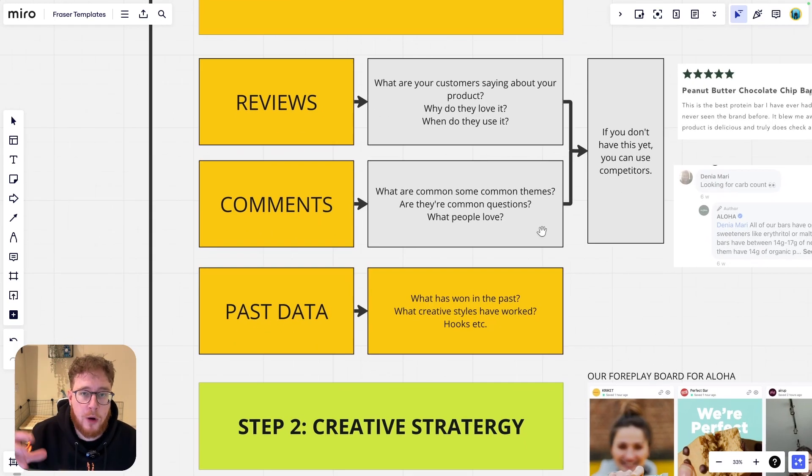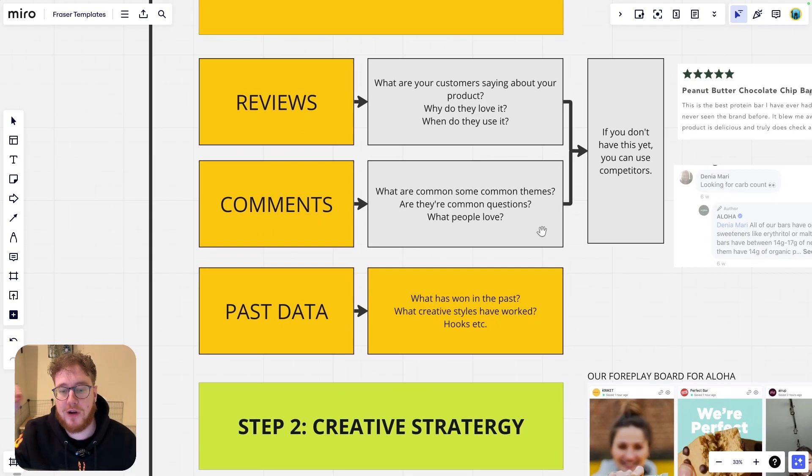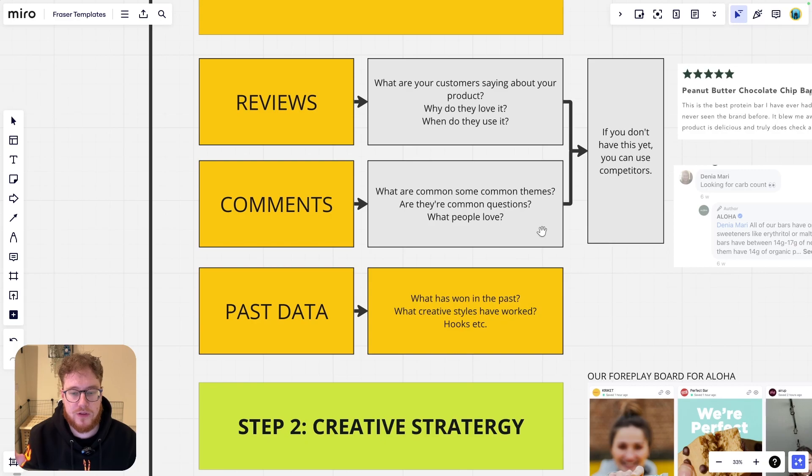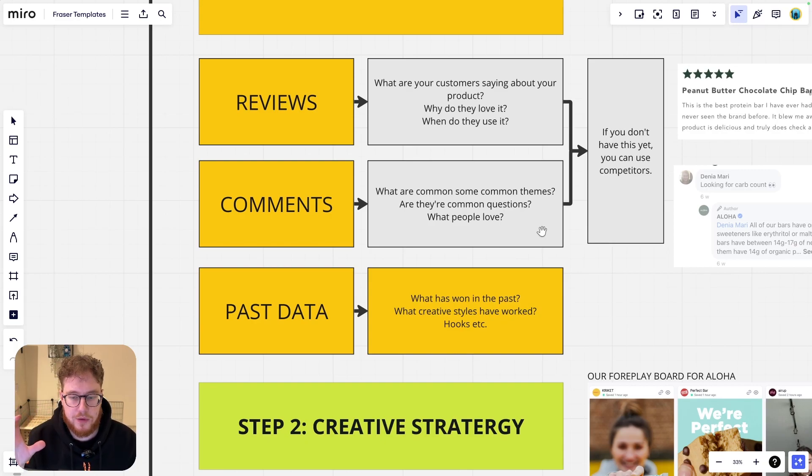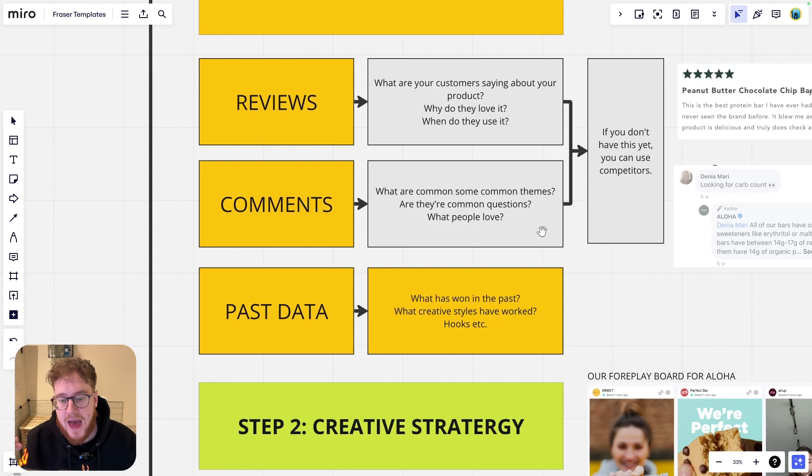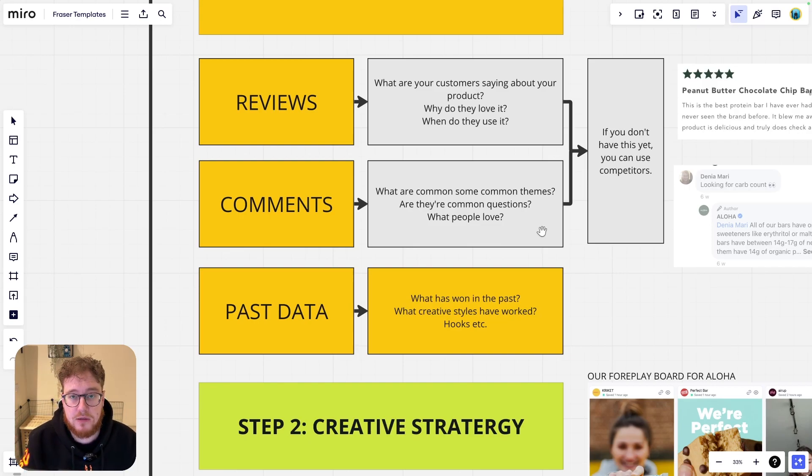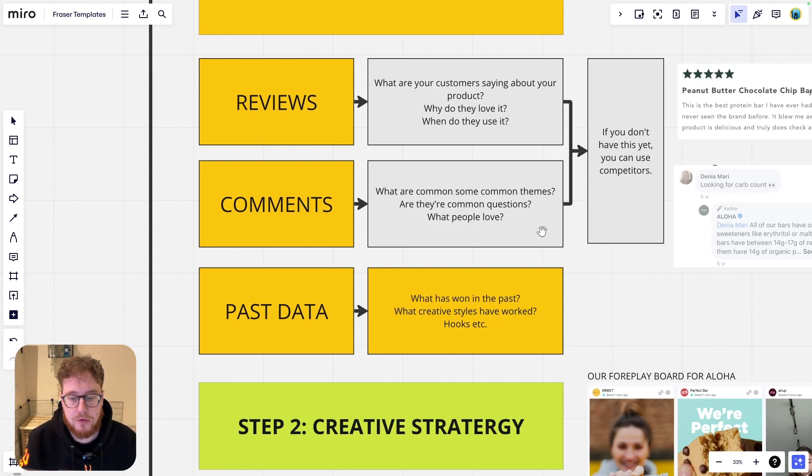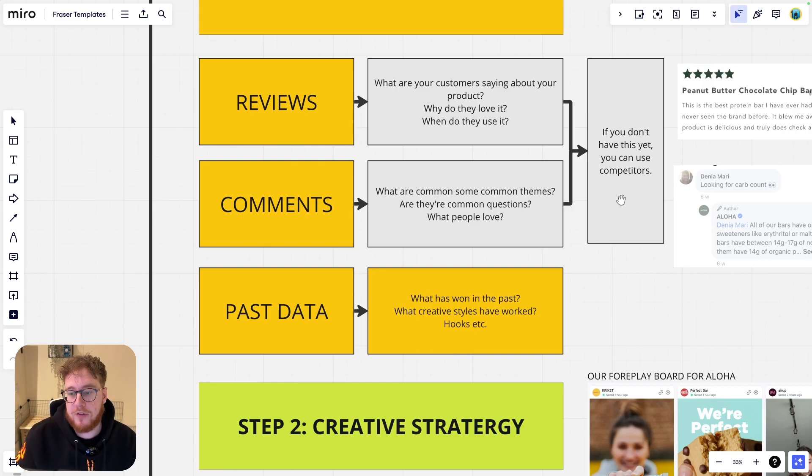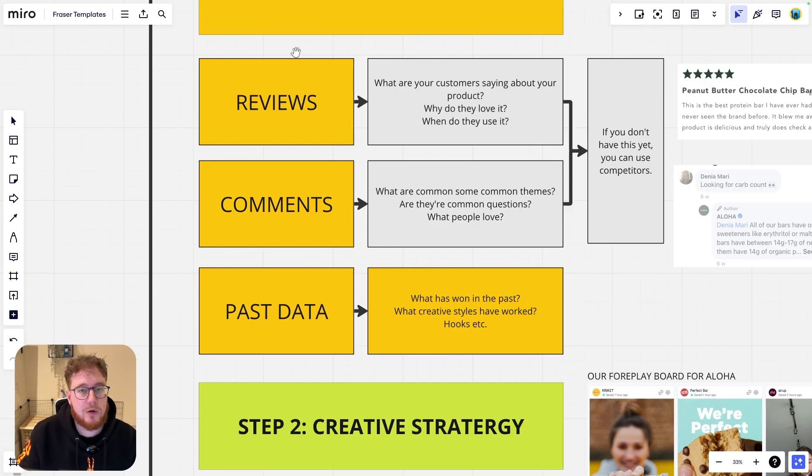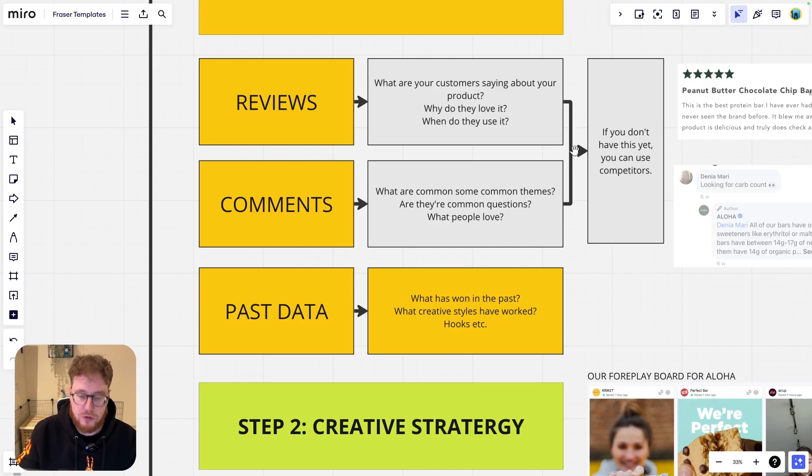The next place we can find out this information is the comments. The comments of the ads, the comments of the organic posts, all this stuff. What are some common themes that are always coming up? Are there any common questions potentially? Is there something that you're not answering which you might be able to? And finally, what do people love about your products? If you don't have any of this and you're just starting out, you can use your competitors. Don't worry.